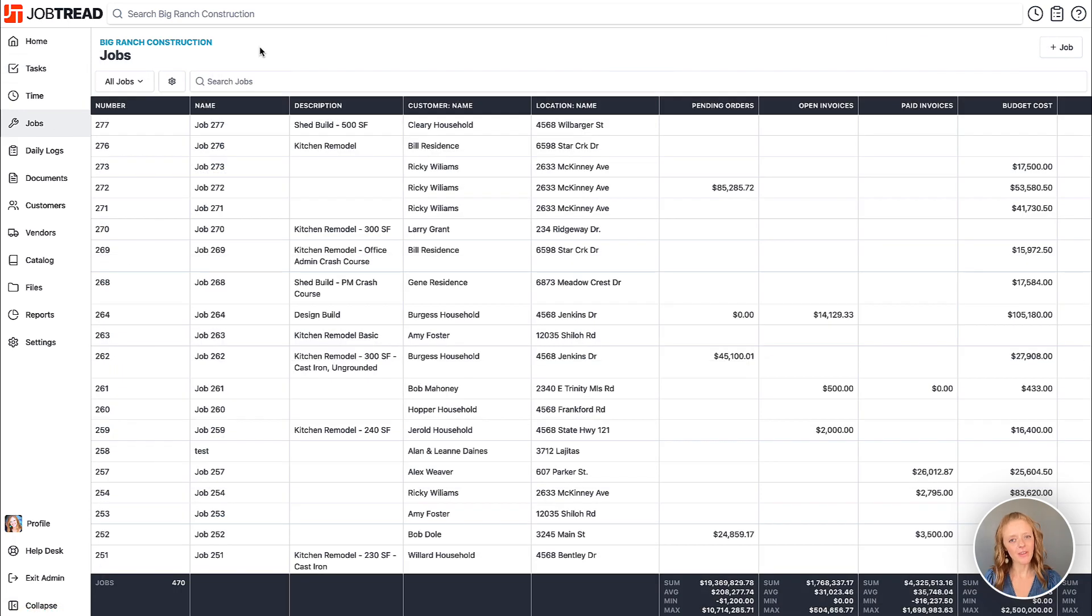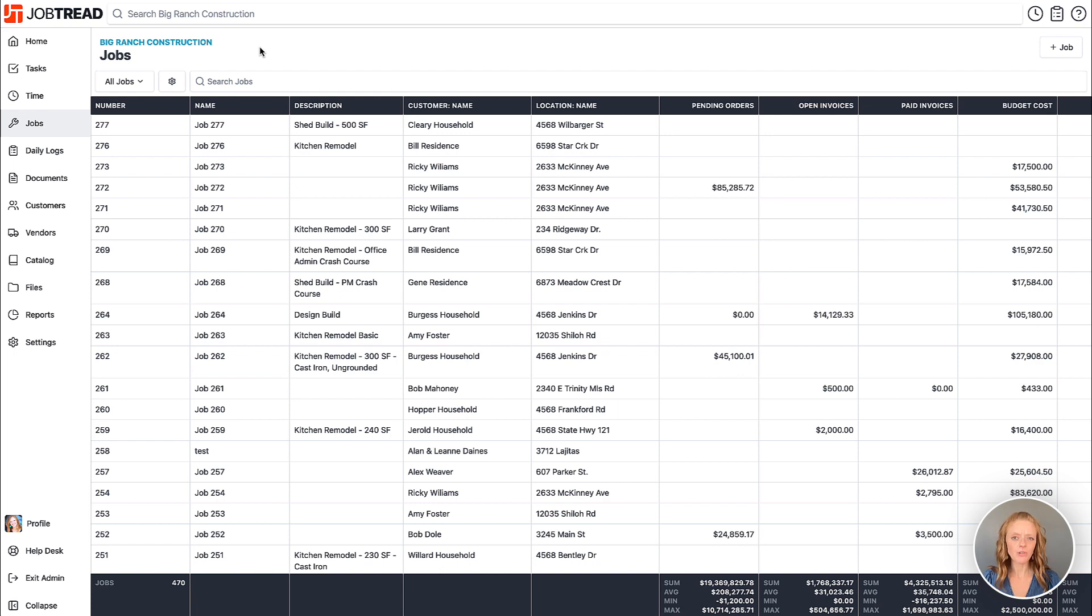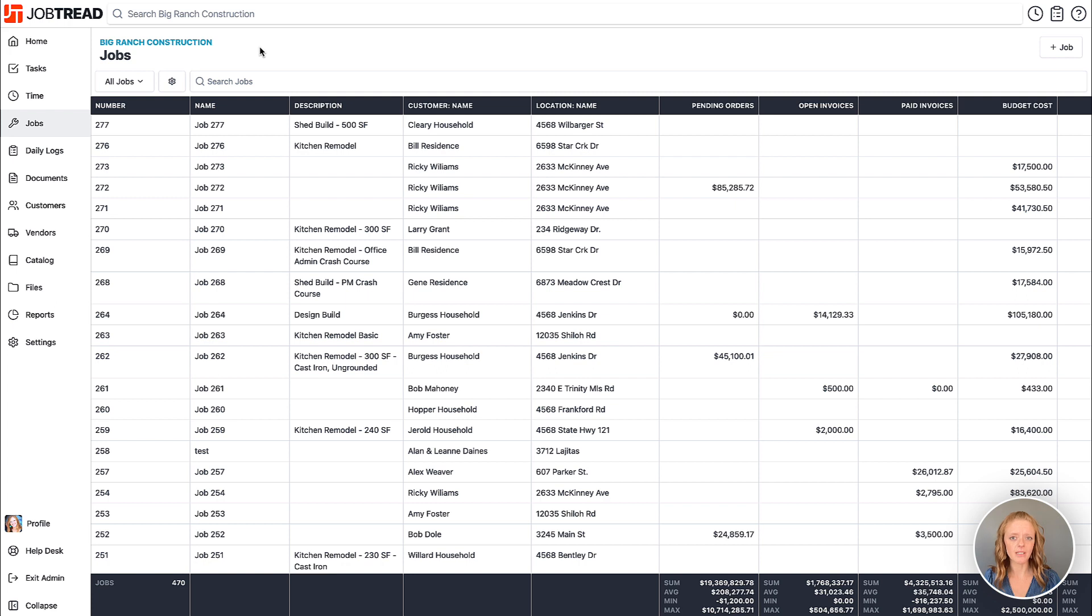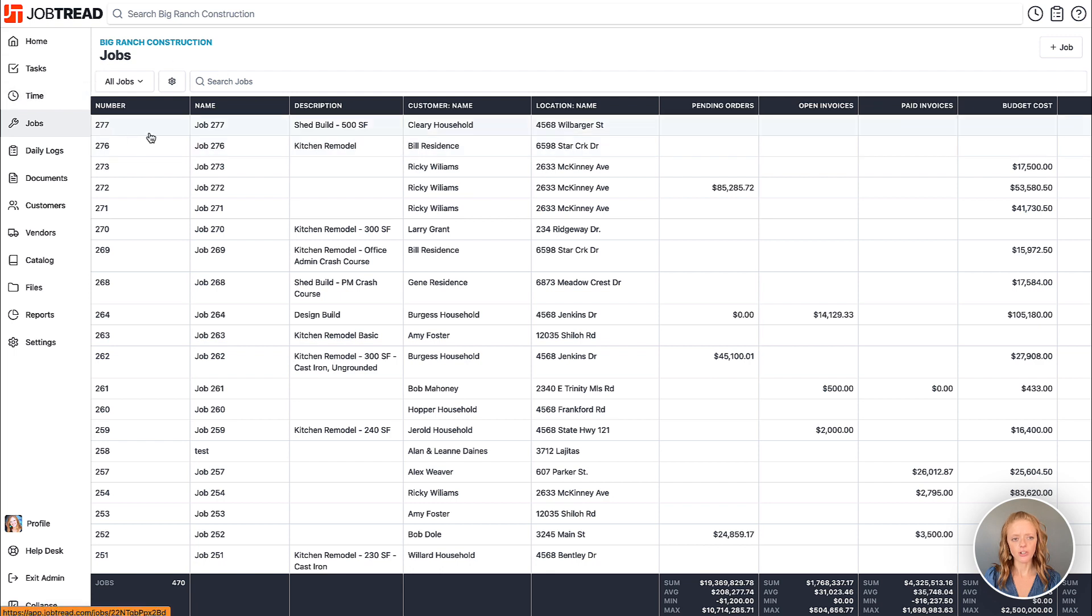Another great way that you can organize your data within JobTread is through the use of Kanban views. Kanban views are kind of like whiteboard views that are going to show all of your data in beautiful columns and then you can move your data between the various columns to update their statuses. Let's take a look at how we can build out a Kanban view for our jobs.